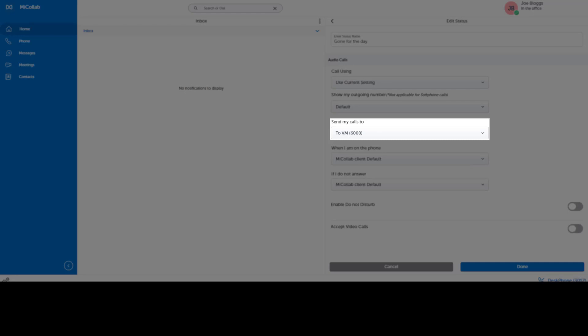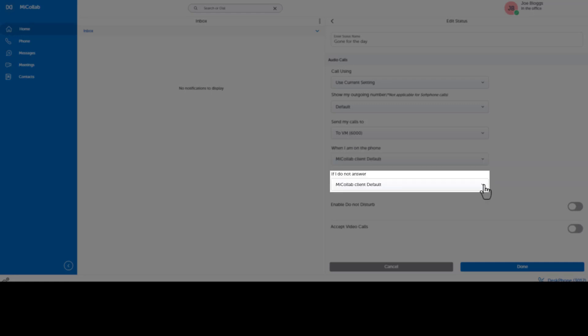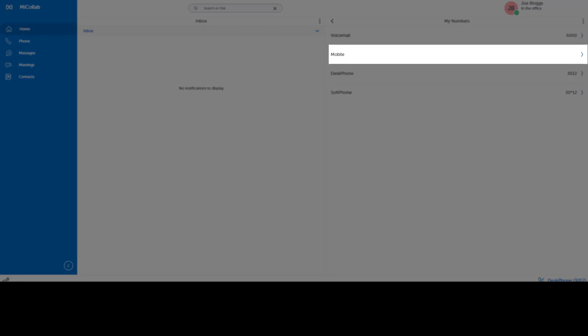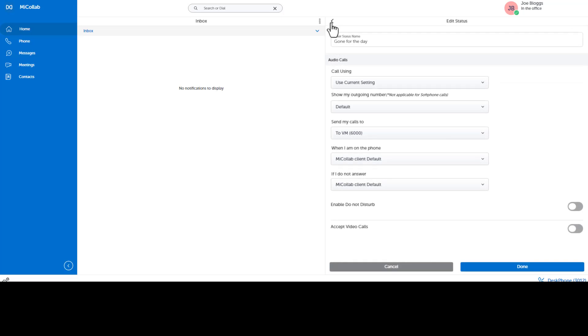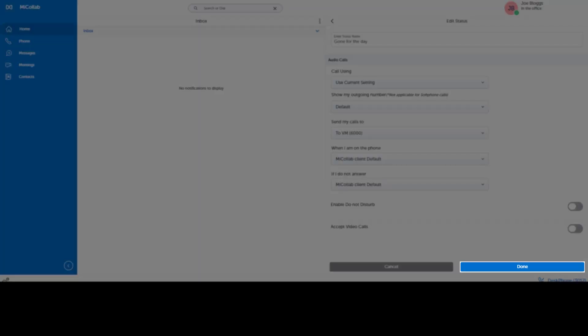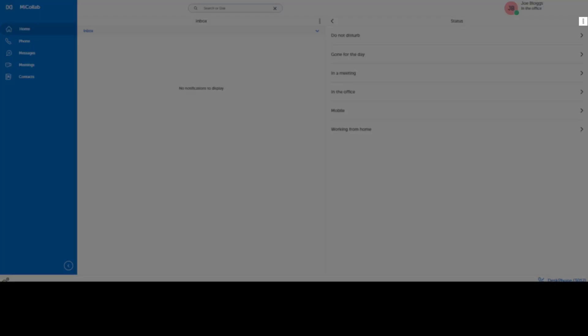You can send your calls to voicemail or a number. You can define what happens if you are on the phone or if you do not answer the call. You can add a new number, like your mobile phone, as the destination for any field. Click Done to save your changes. You can add a new status by clicking the three dots icon.